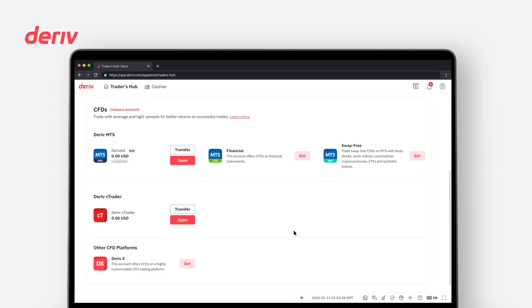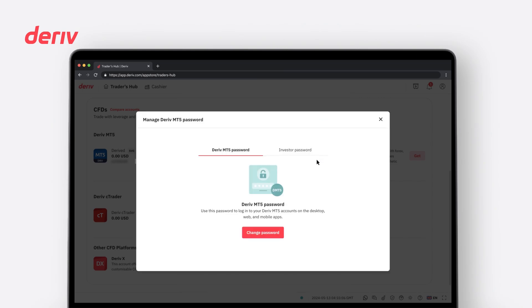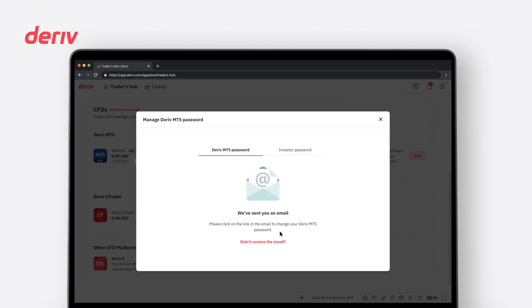If you forget your MT5 password and need to reset it, select your MT5 account, click on the Open button in red. Then click on Forgot Password. The new password will change for all MT5 accounts.